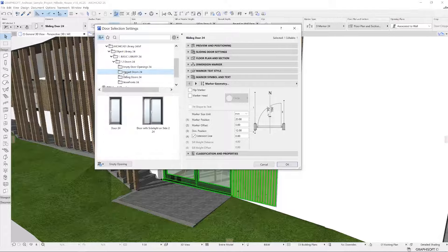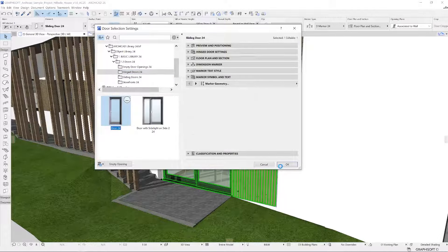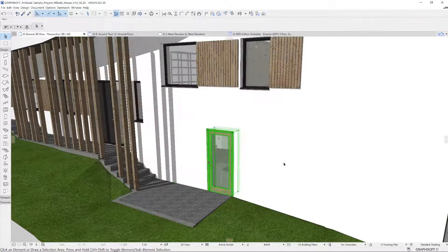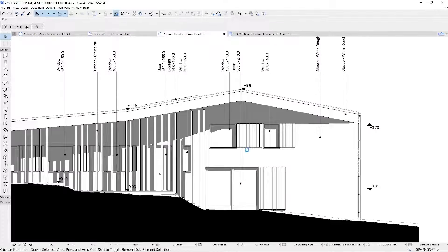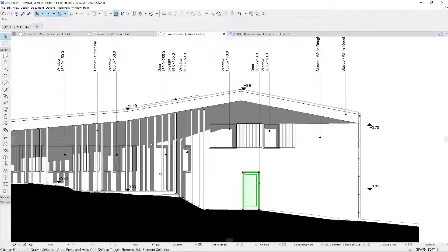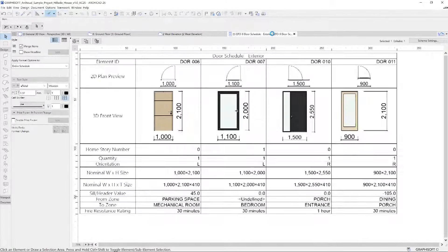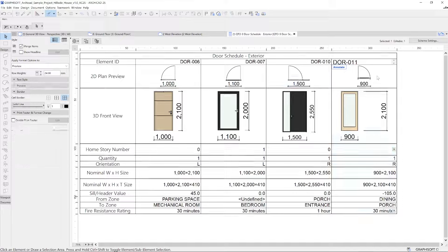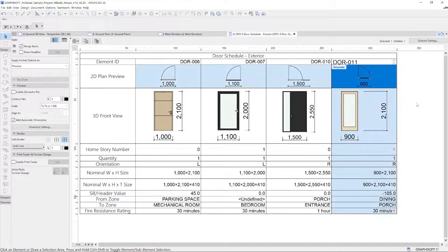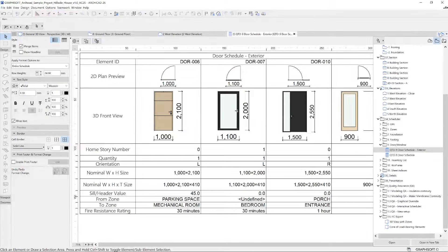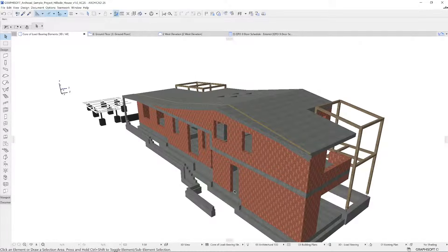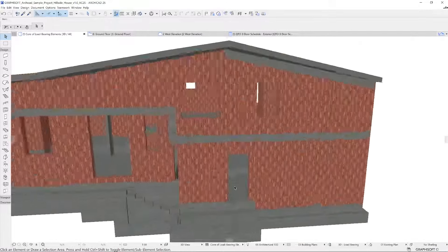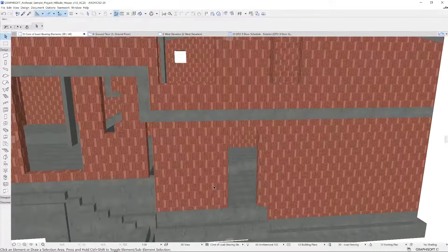For example, suppose we change a door. It will be changed not only in 3D, but on floor plan, sections and elevations. Its data will be updated on the door schedules, and the opening for the door will appear on the structural model — all happening automatically by making that one change.